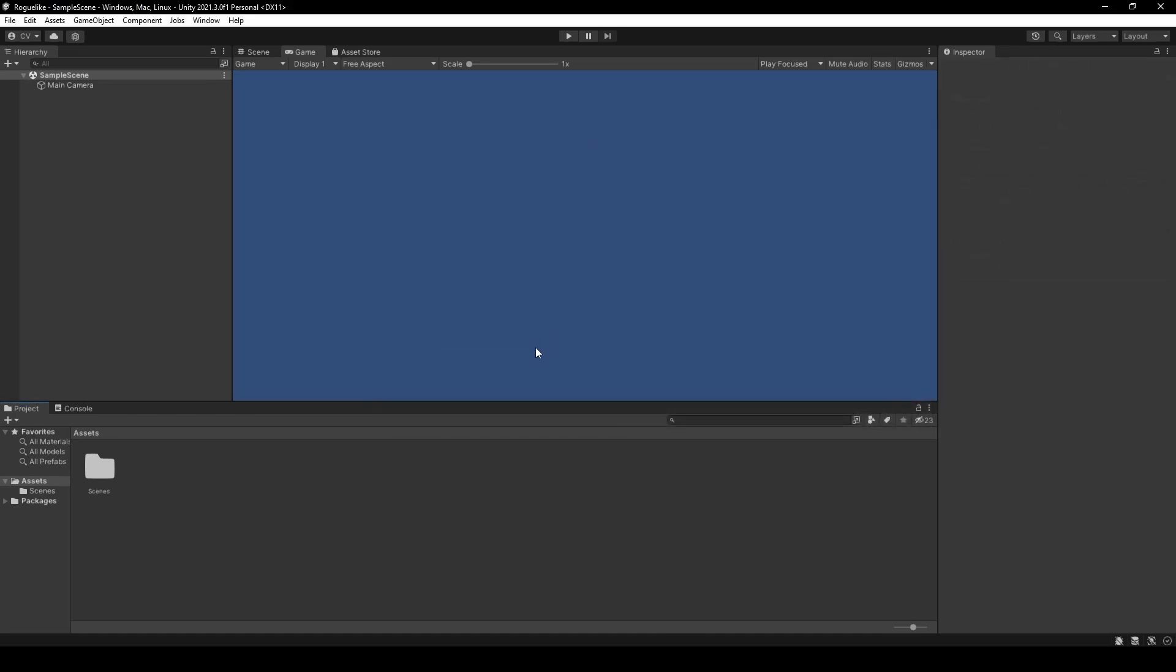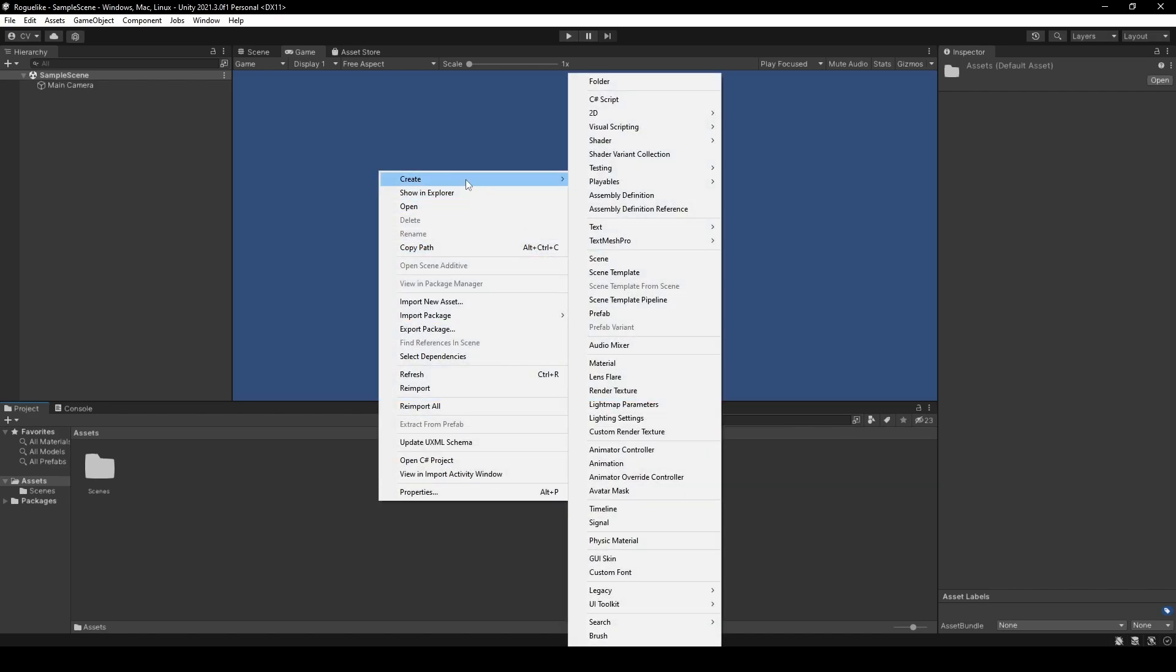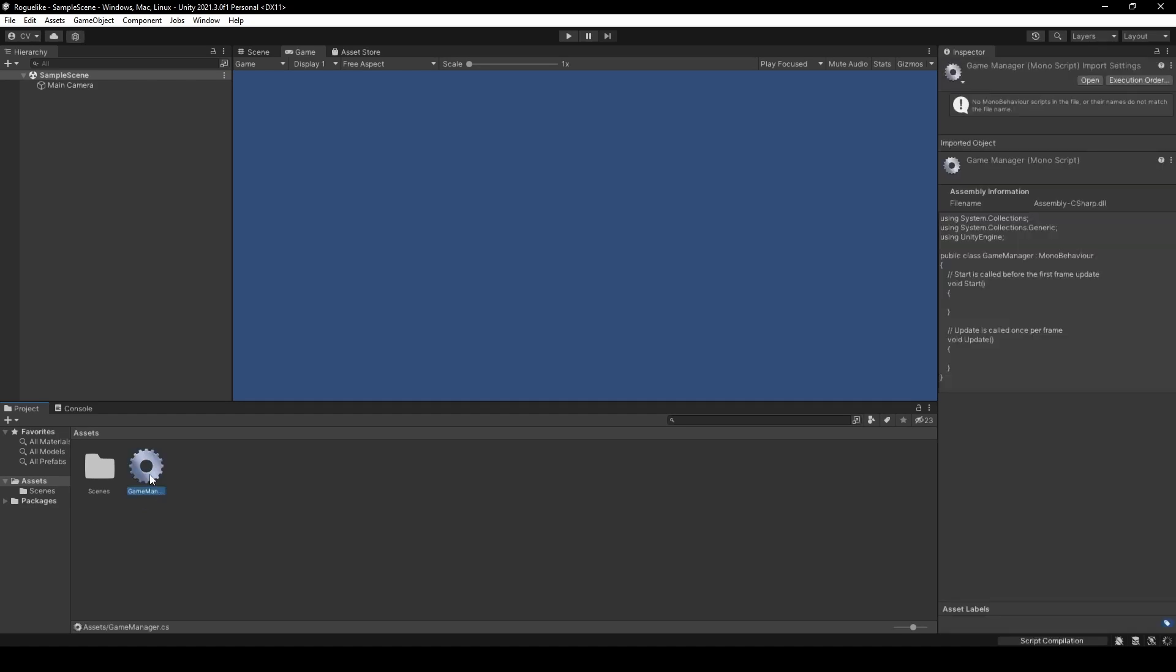Time for a bit of coding. Right-click in our project window, heading over to Create and click C Sharp Script. From there, we're going to rename the script to Game Manager. We're going to open it.